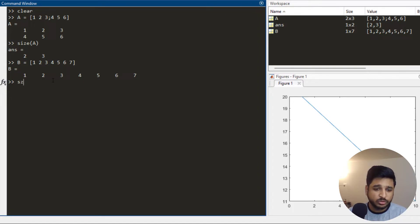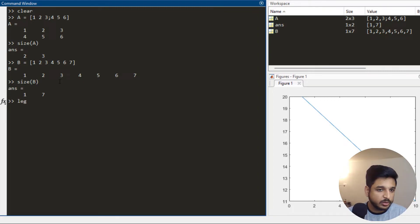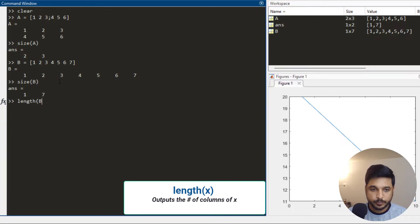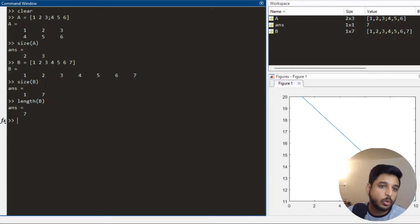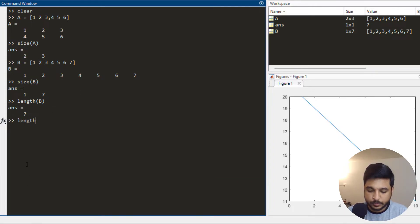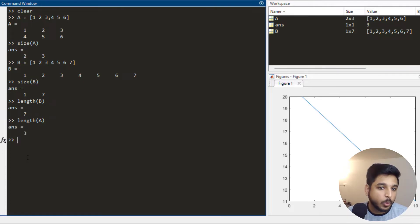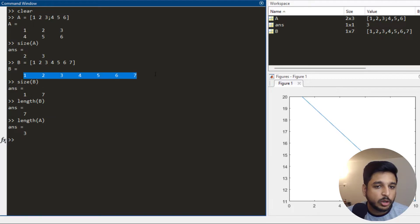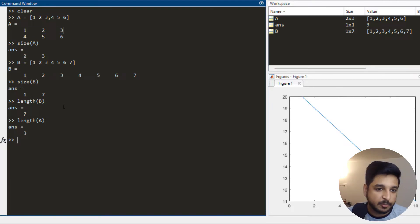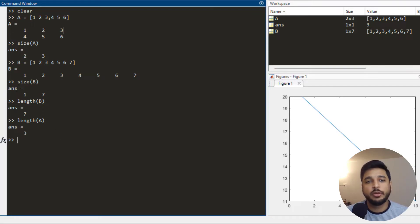You can also use the length function on array b and you get 7, which is the number of elements. If I apply length on matrix a it gives me 3, which is the number of columns. As a rule of thumb, use size whenever you have matrices and use length whenever you have an array.